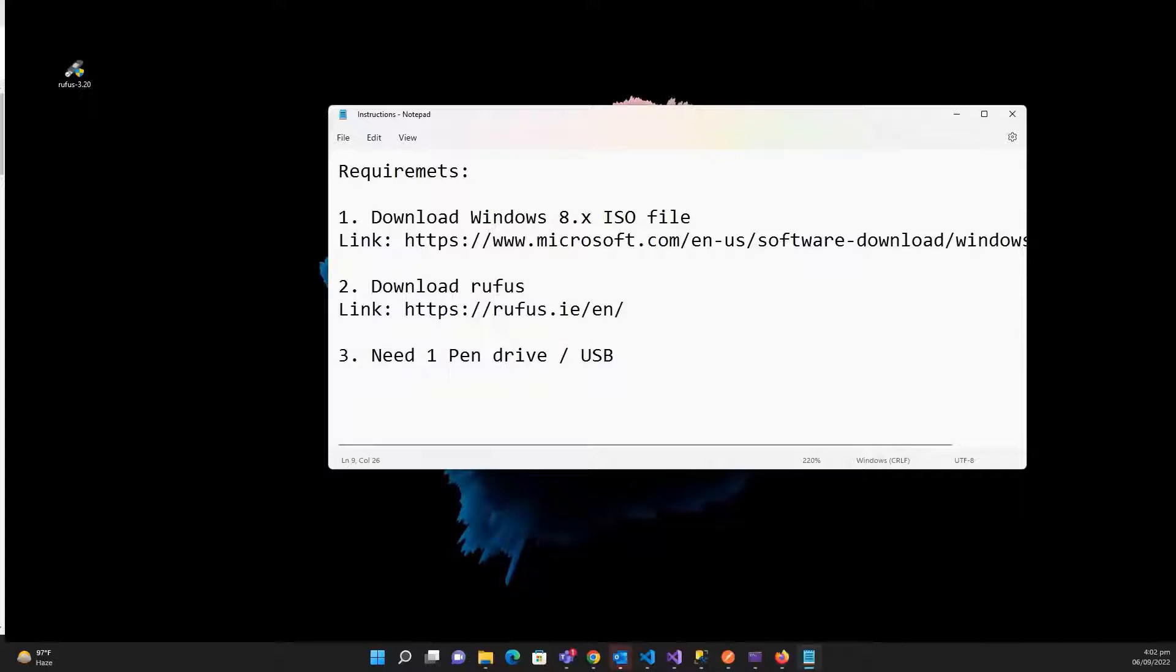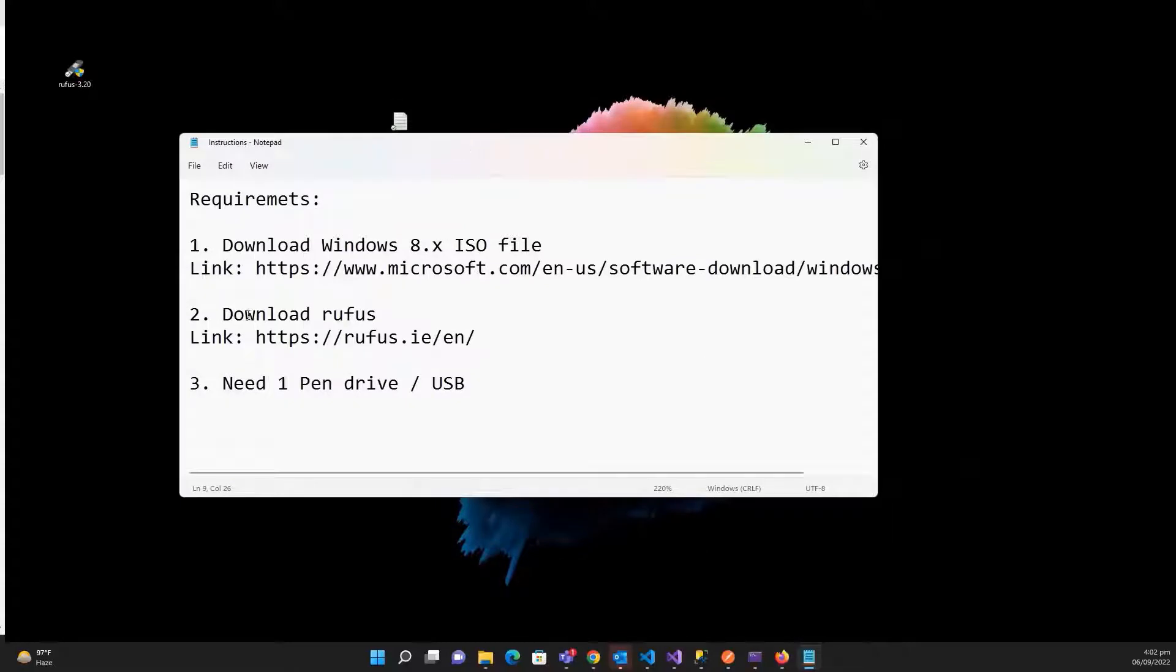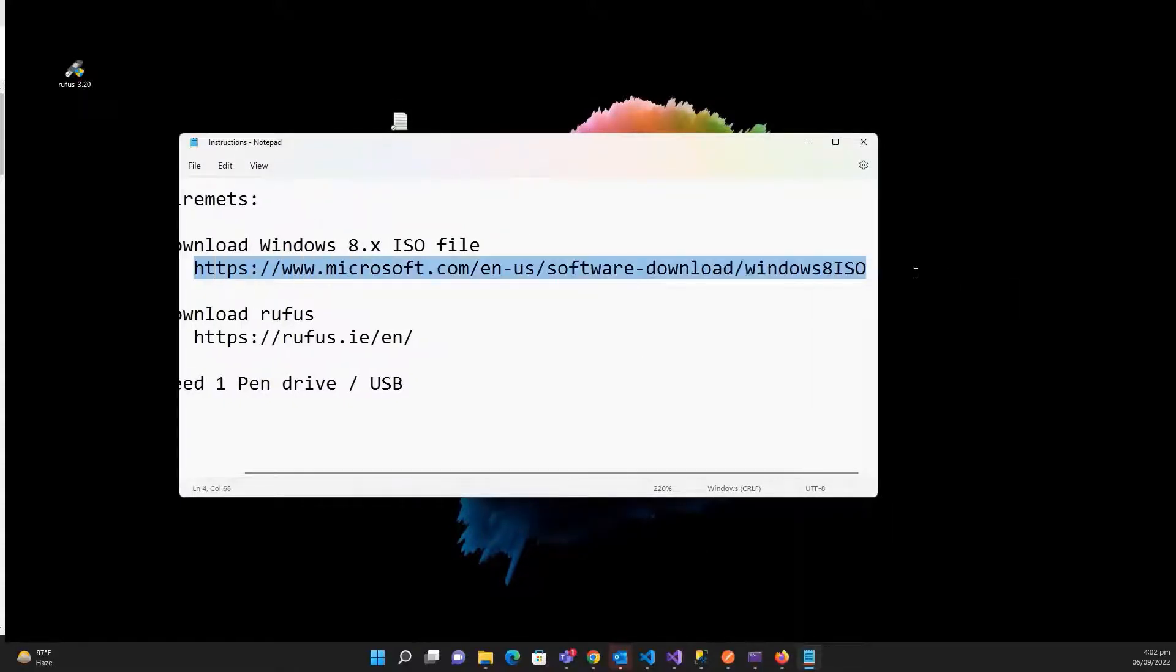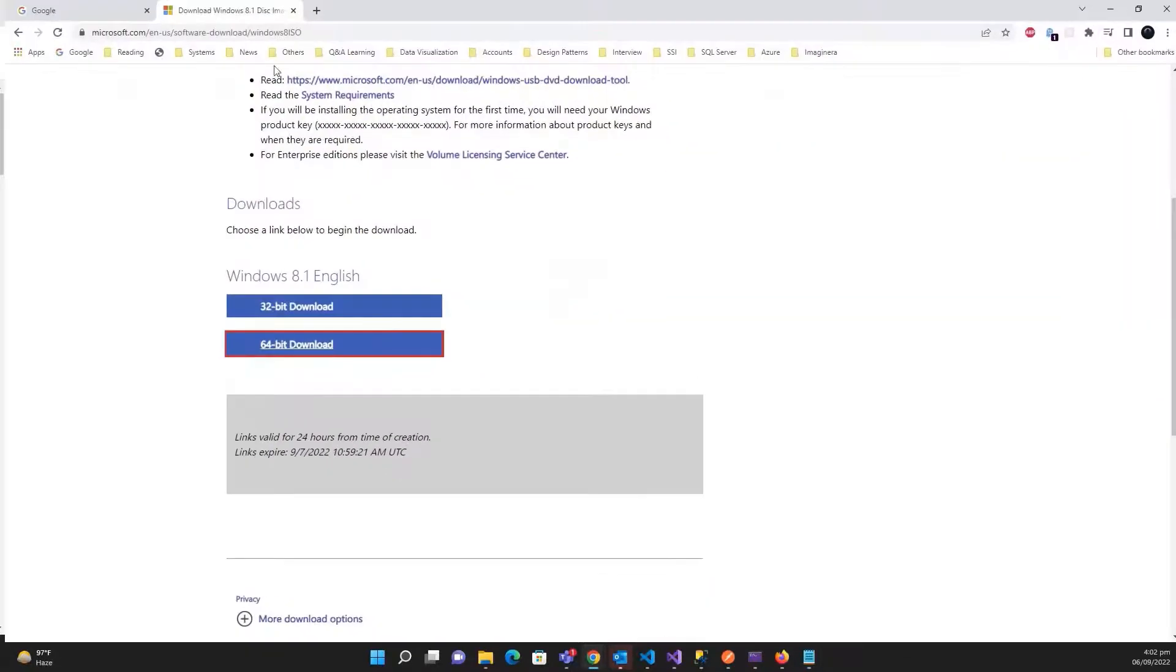8.0 ISO file. I will share the link in the description. Step 2, you need to download the Rufus software, and at the last you need one pen drive. So let's download the Windows 8.0 ISO file.